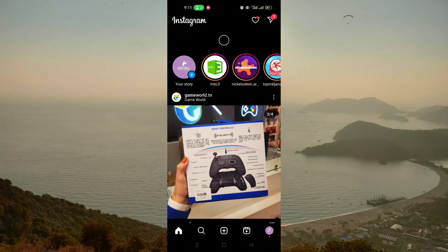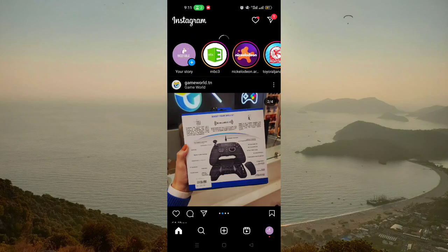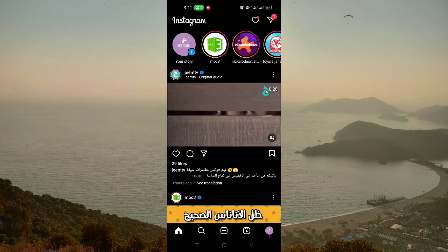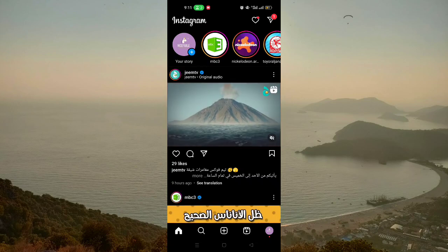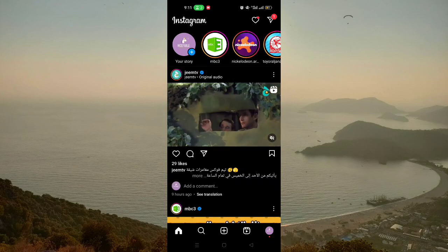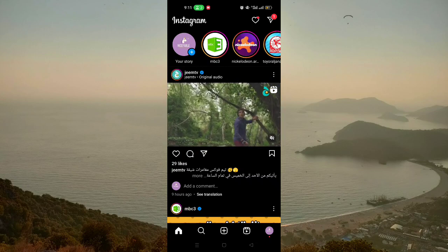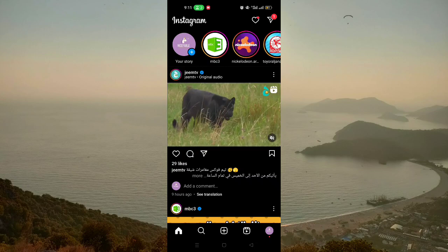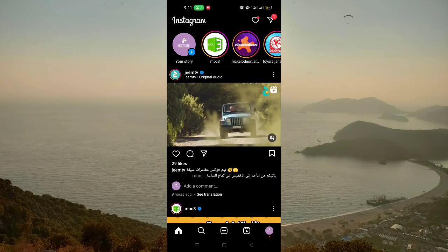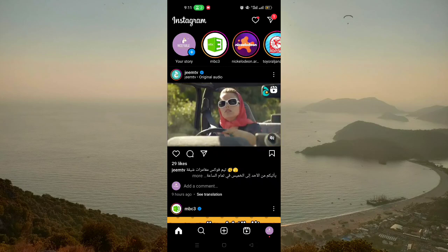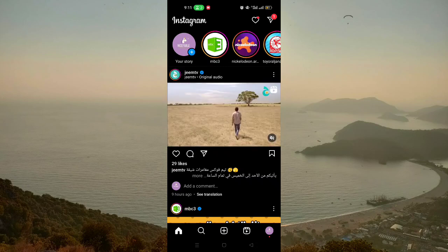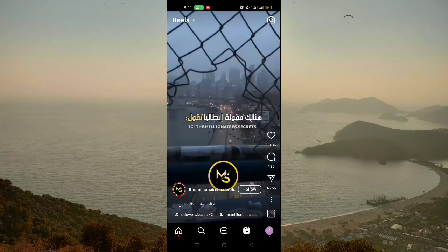The first thing you do is open your Instagram account. After opening your Instagram account, you just need to go and click on the reels icon at the bottom of the screen, near the icon of your profile picture, like that.